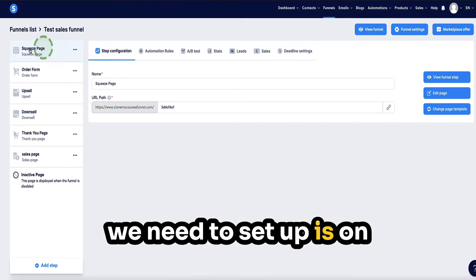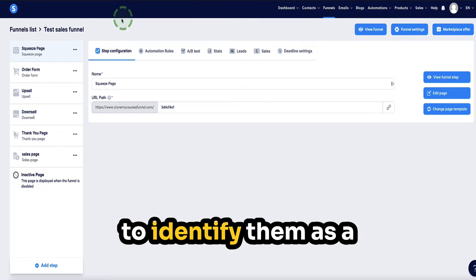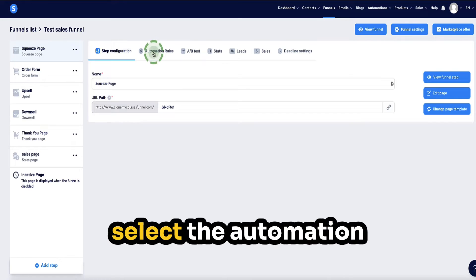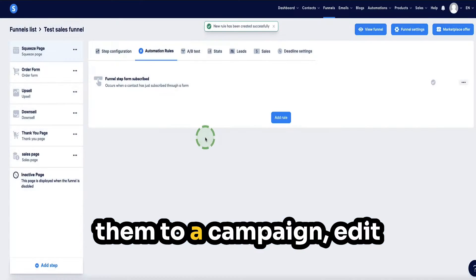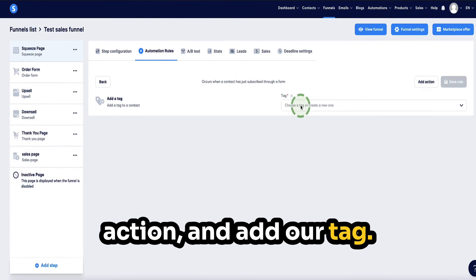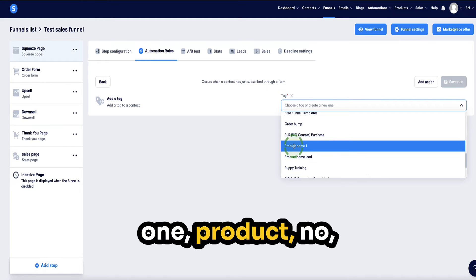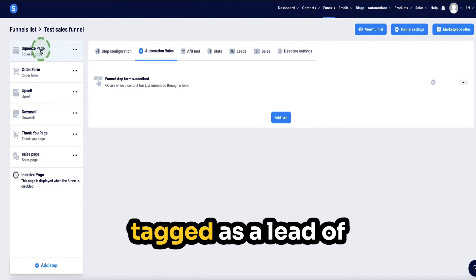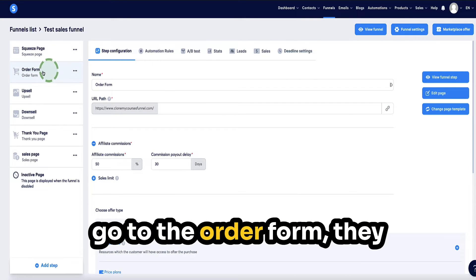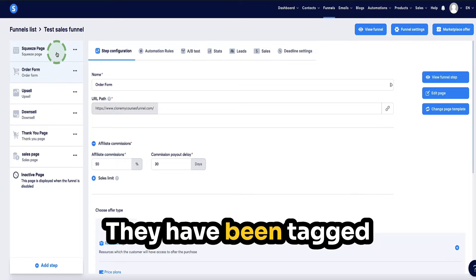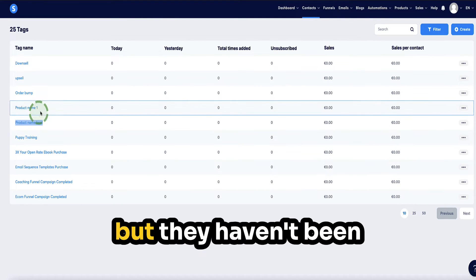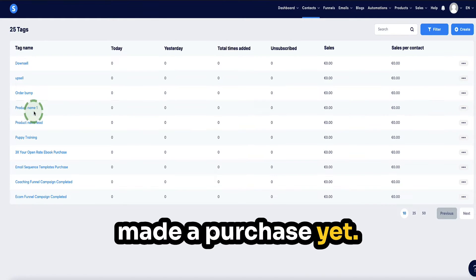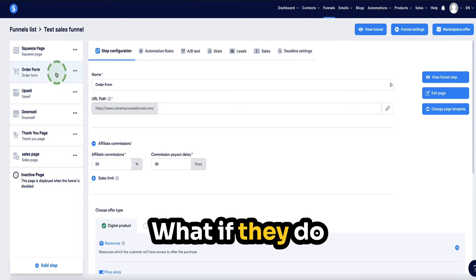Now the tags are set up. Back in our funnel, the first tag we need to set up is on the squeeze page — when the person first opts in, we identify them as a lead of this particular funnel and interested in whatever products you're selling. With the squeeze page selected, go to automation rules, add action, edit automation rule, add action, and add the tag — the first tag is 'product name lead'. Save the rule. Now once anyone opts in on this funnel they'll be automatically tagged as a lead. If they go to the order form but don't make a purchase, they only have this one lead tag.